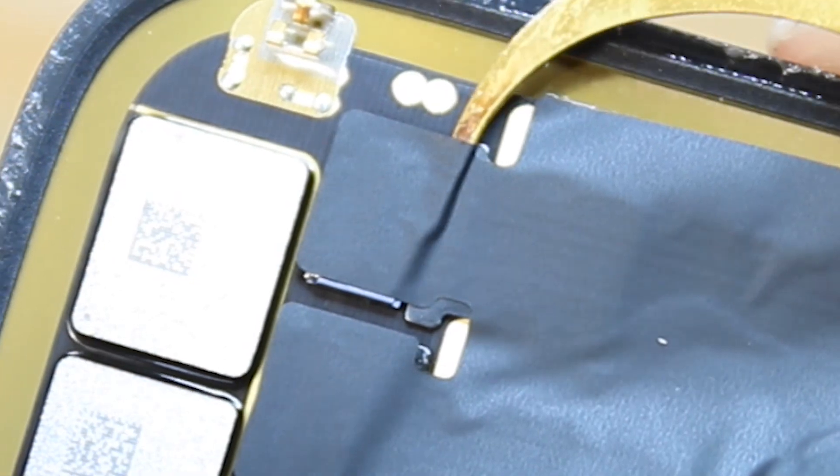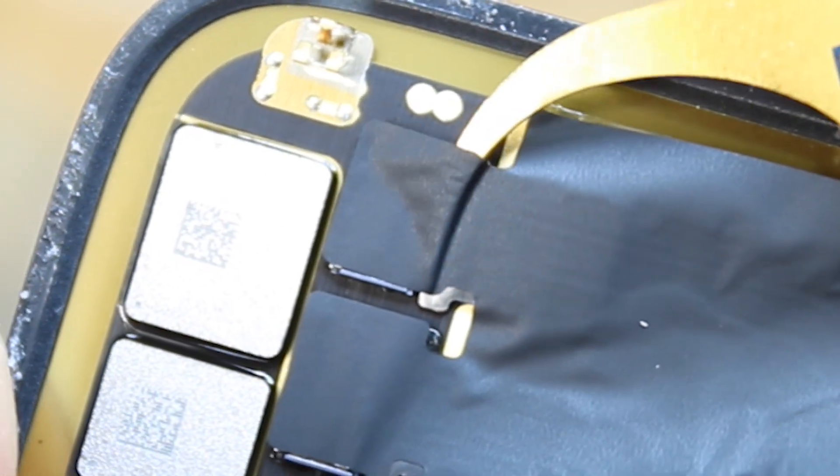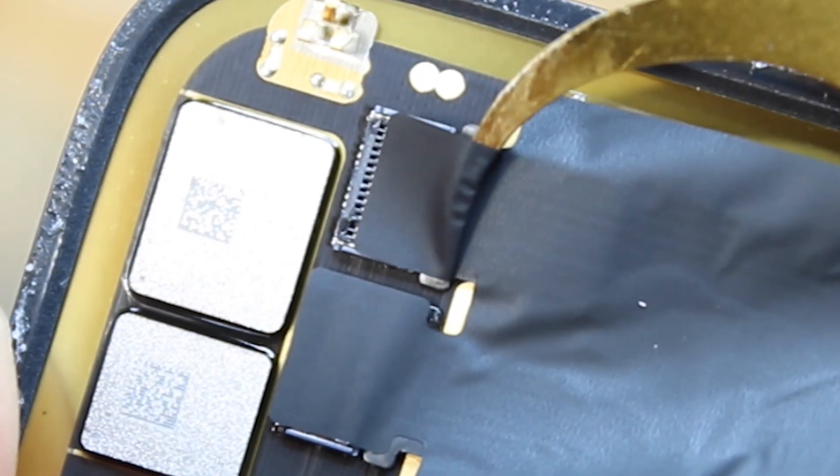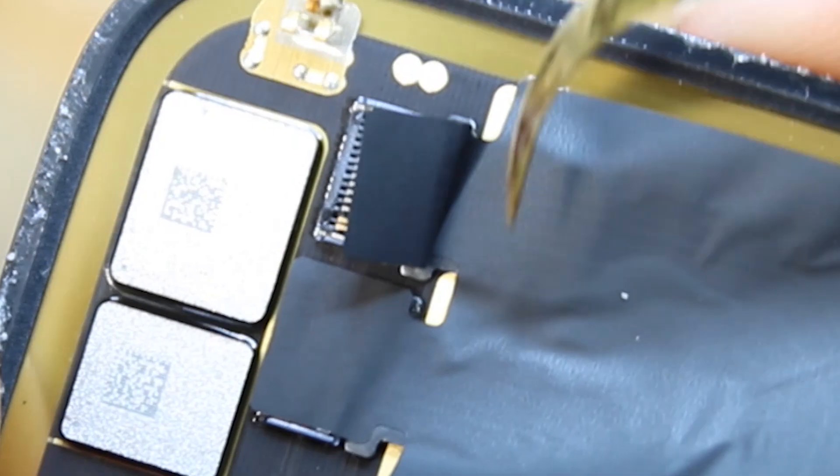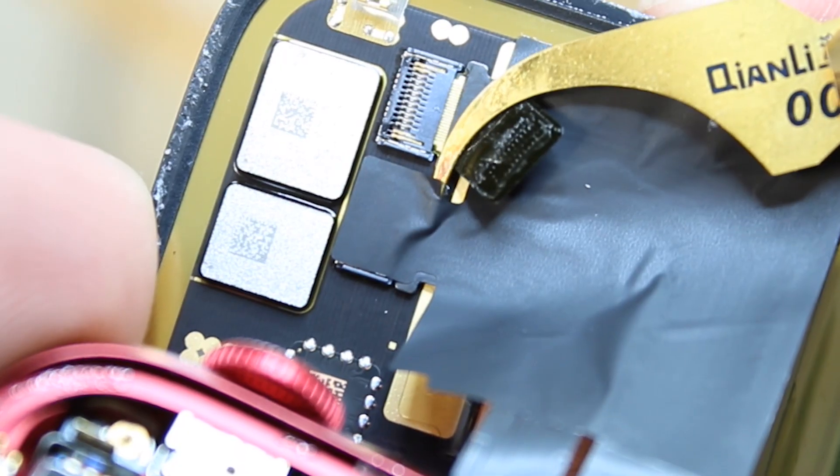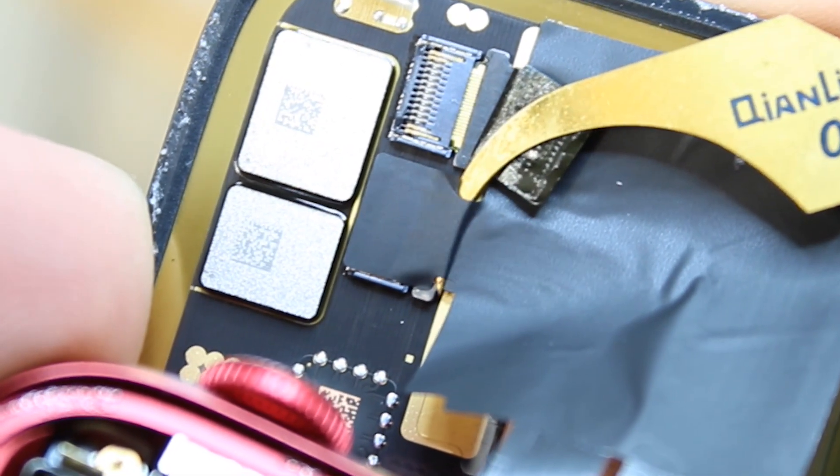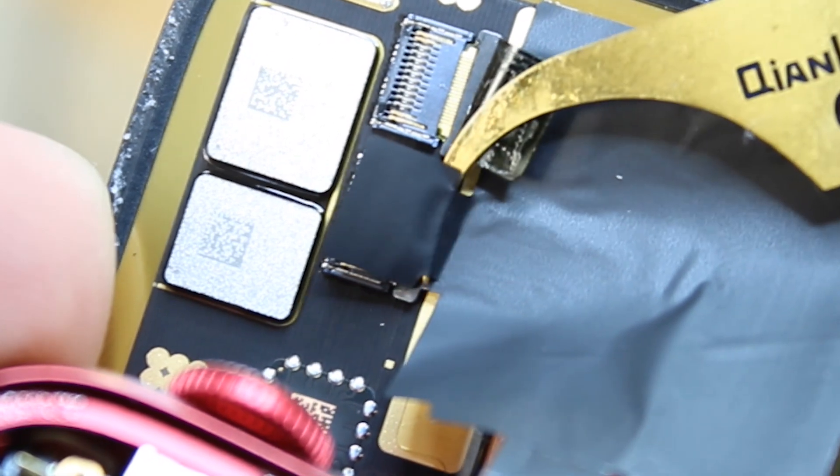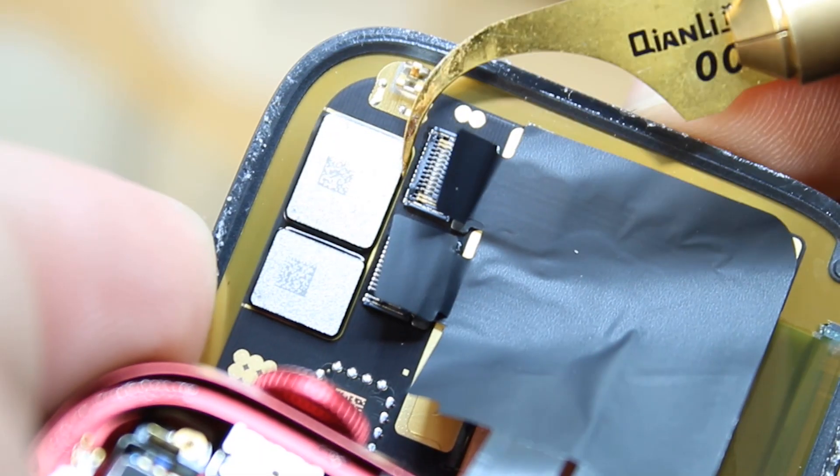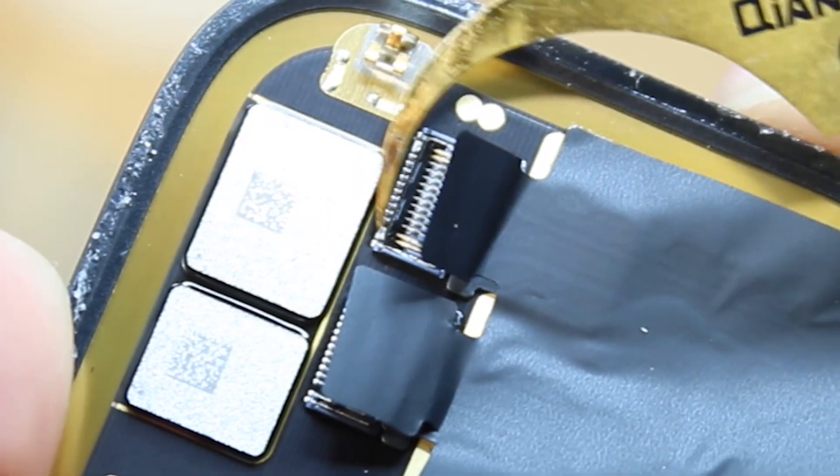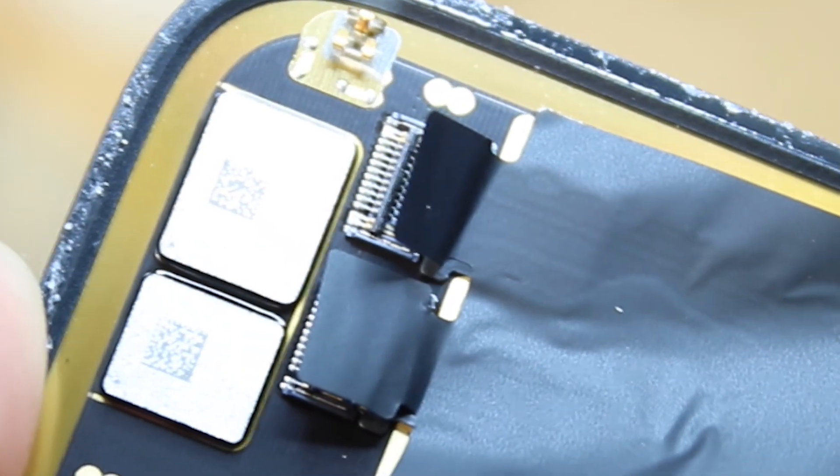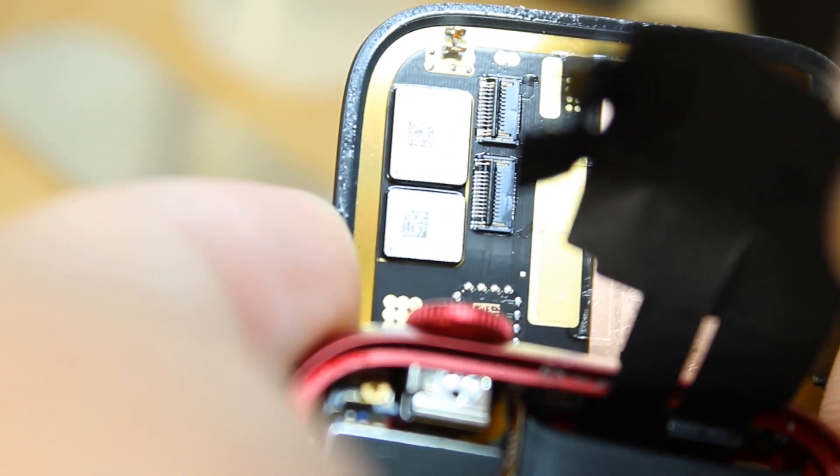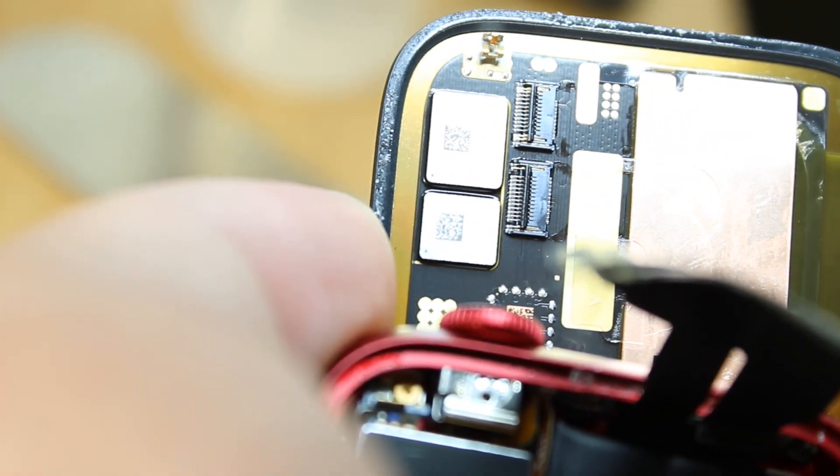I'll carefully slide one of my tools then under the sticker and peel it up gently. We'll do that on both of the connectors and flap up the flaps on the connector. Gently pull the flex cables out and look at the screen.